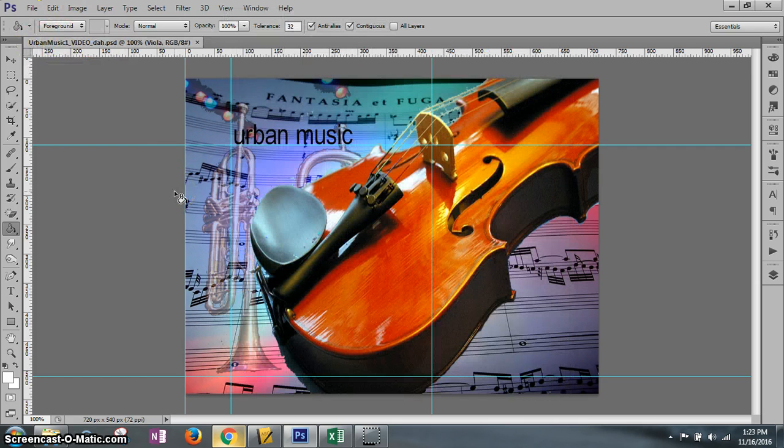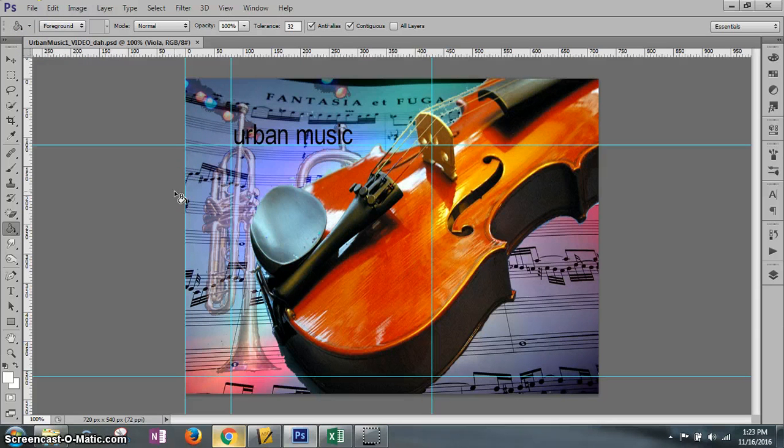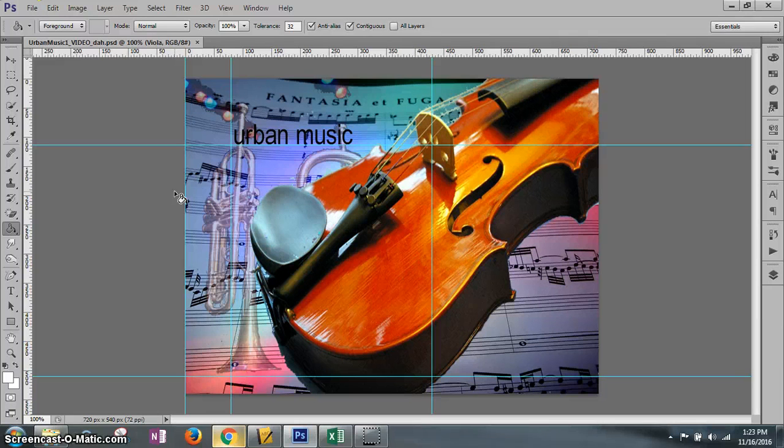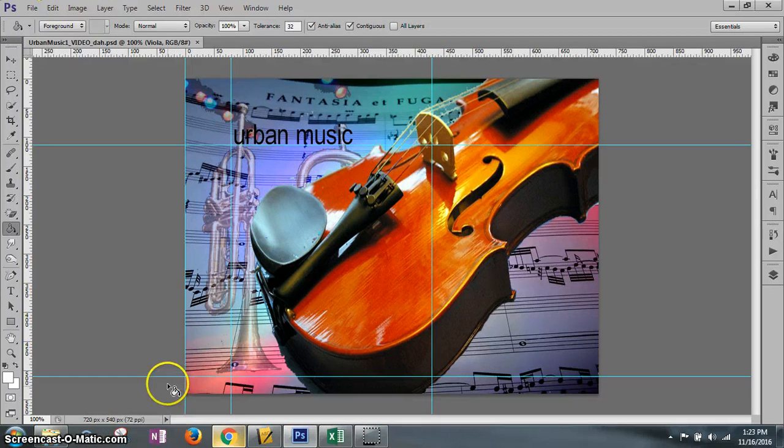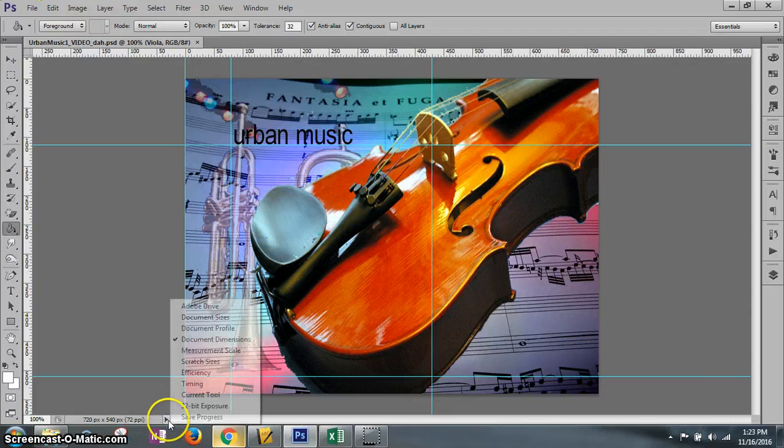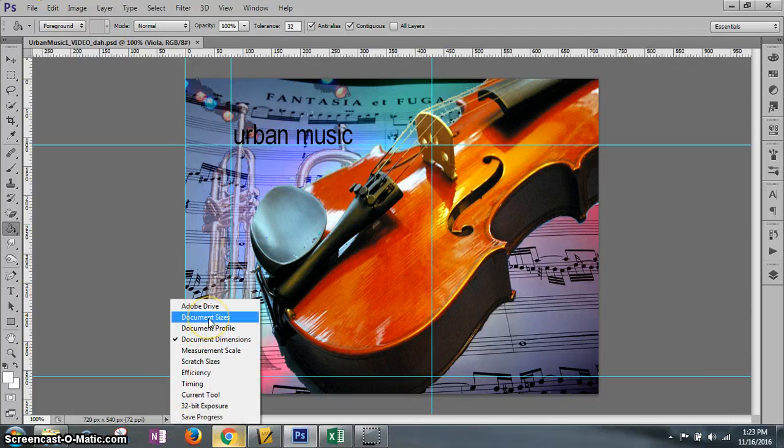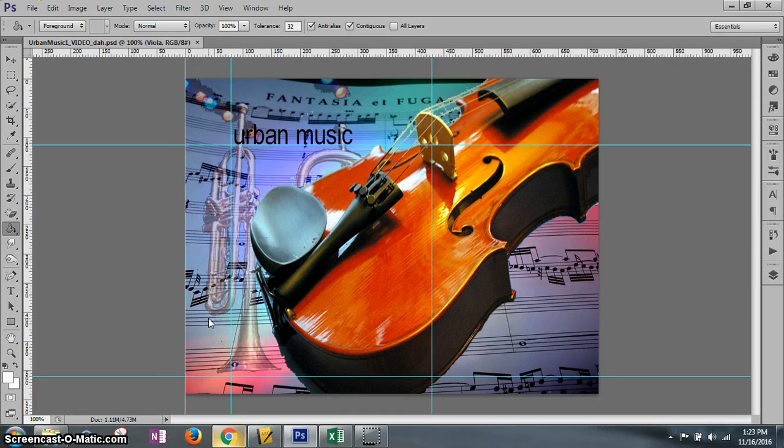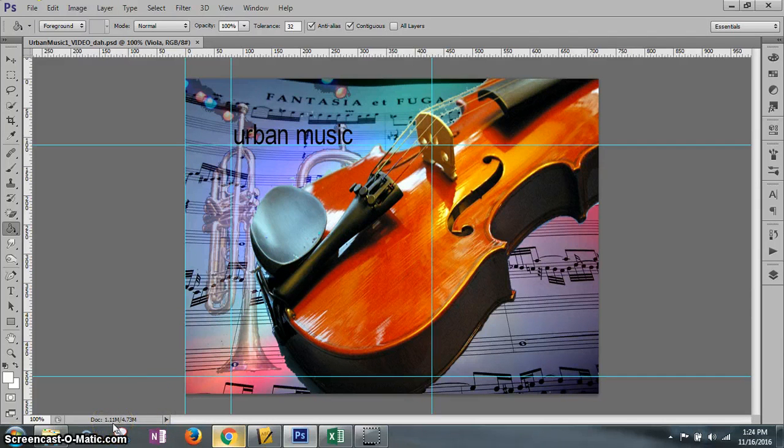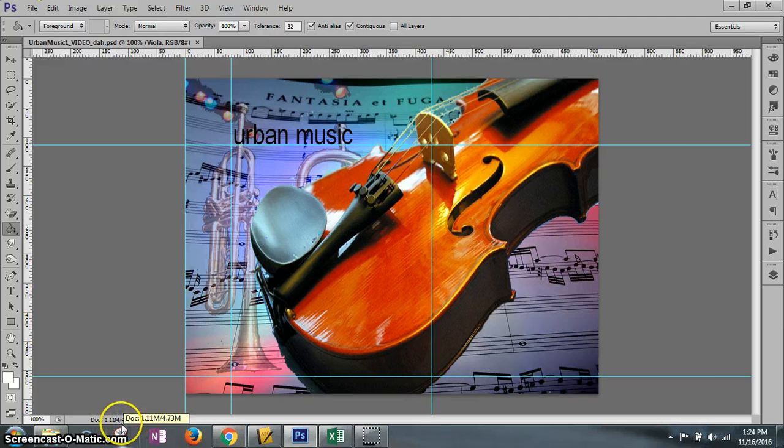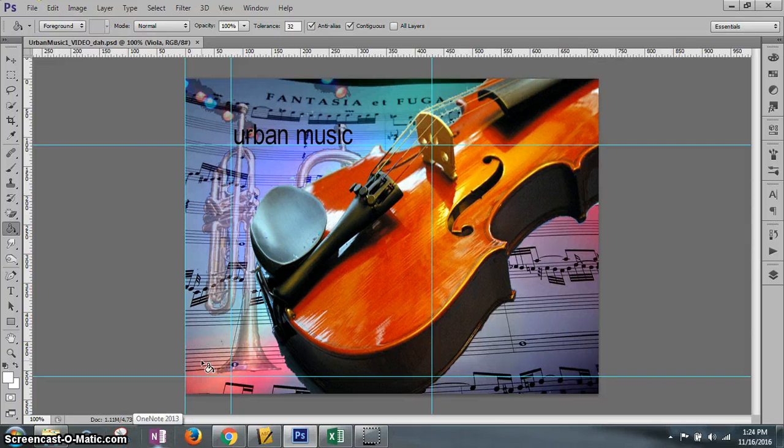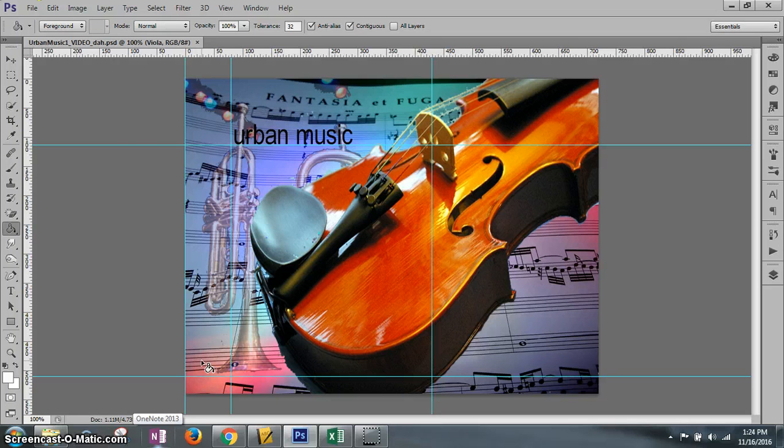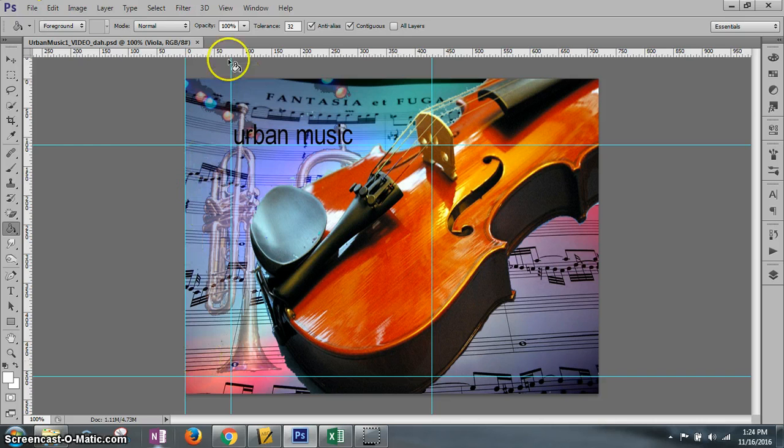As you see, my file name up here is Urban Music One underscore your initials. I added something else. The first thing we'll do is display the document size in the status bar. This is the status bar at the bottom. Hit that down arrow and make sure to have document size. It says it's 1.11 slash 4.73. Once that's going on, it says make sure you can see the guides and the rulers.